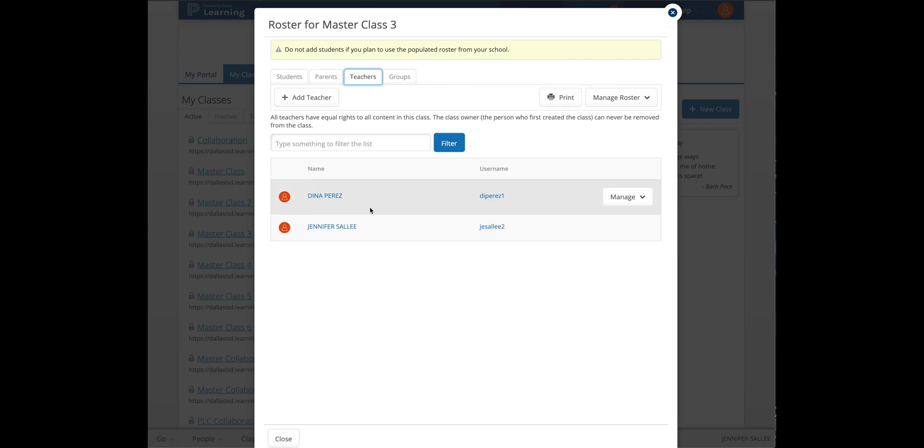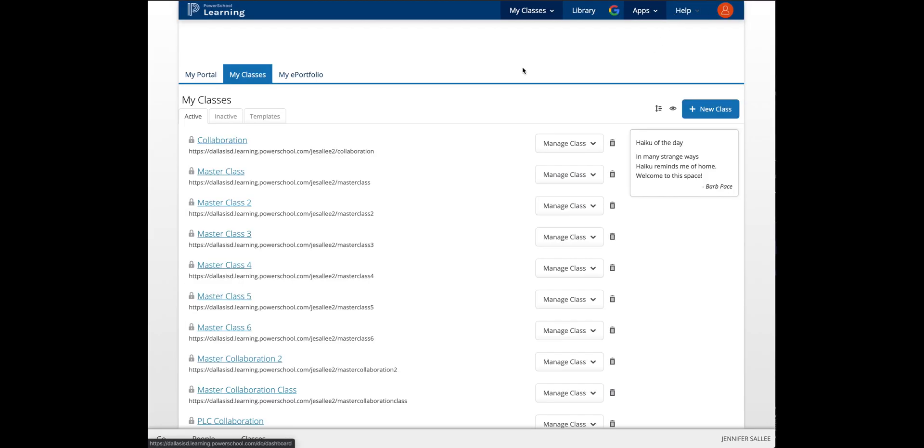And there you have it. Simple ways to add co-teachers and your TEI appraisers to your classes in PowerSchool Learning.